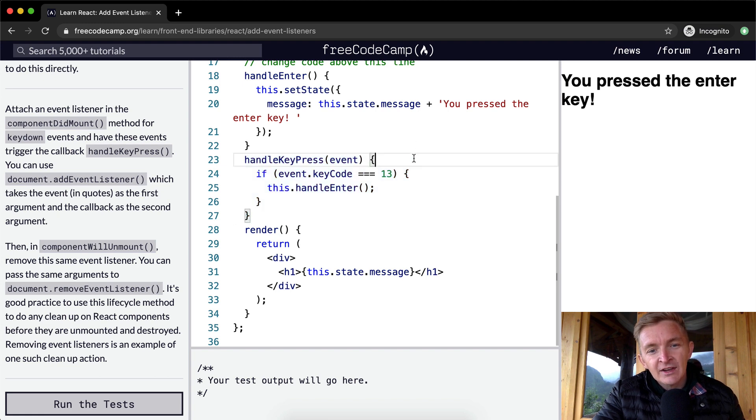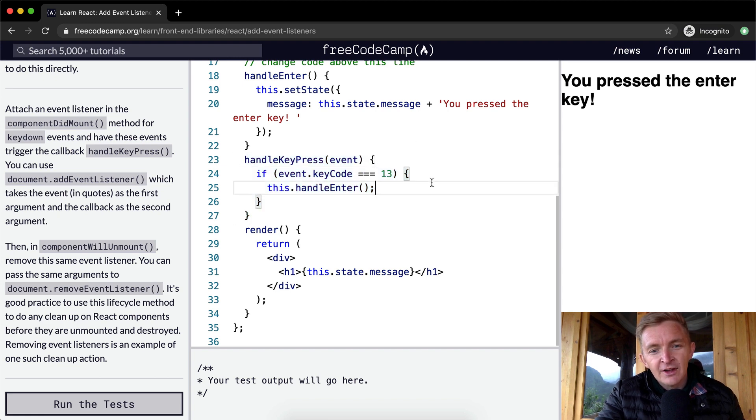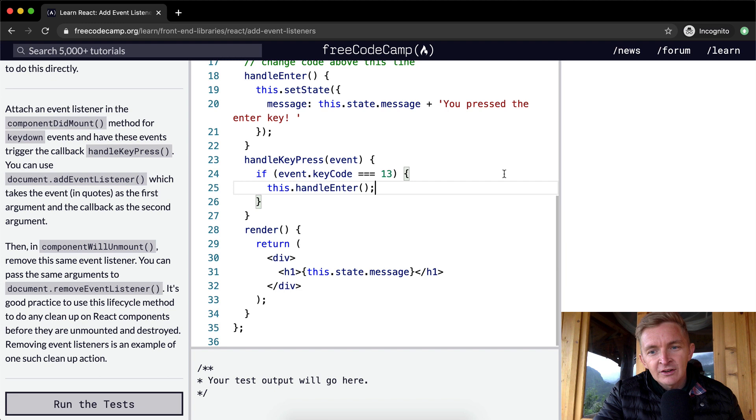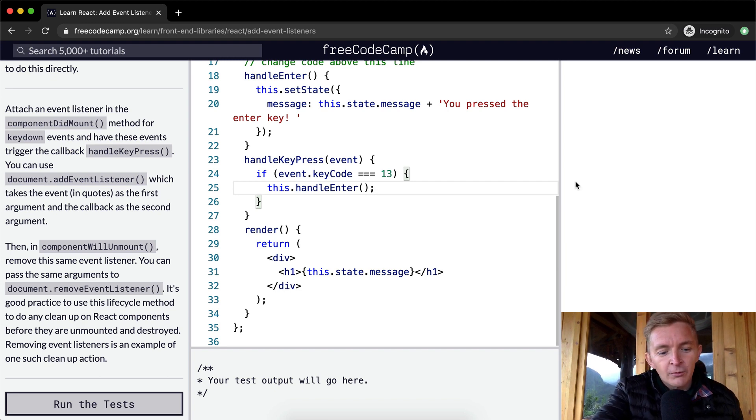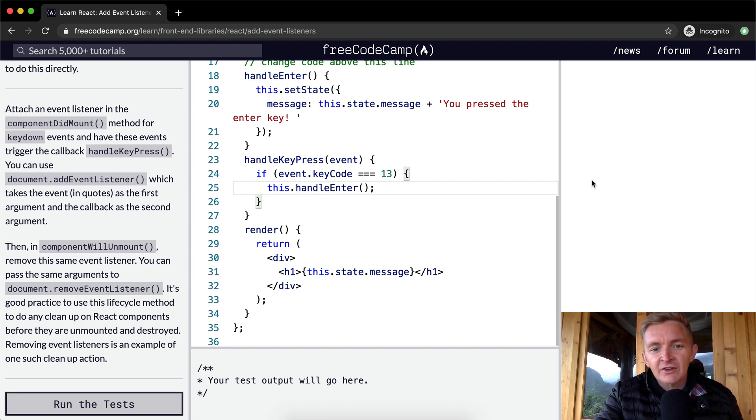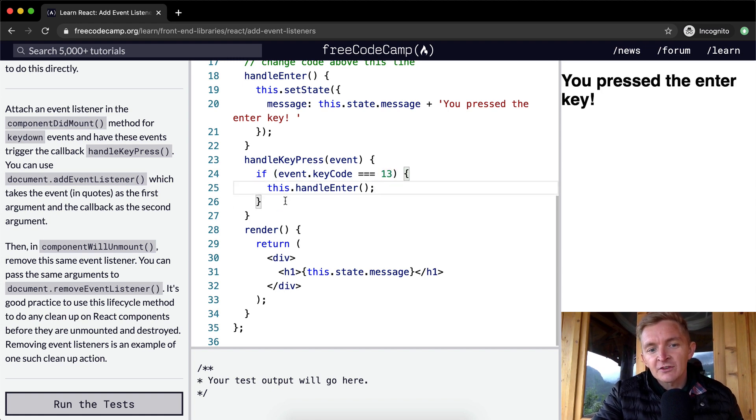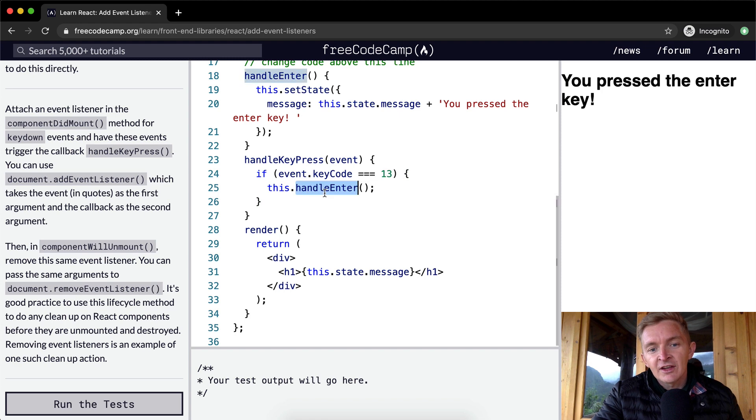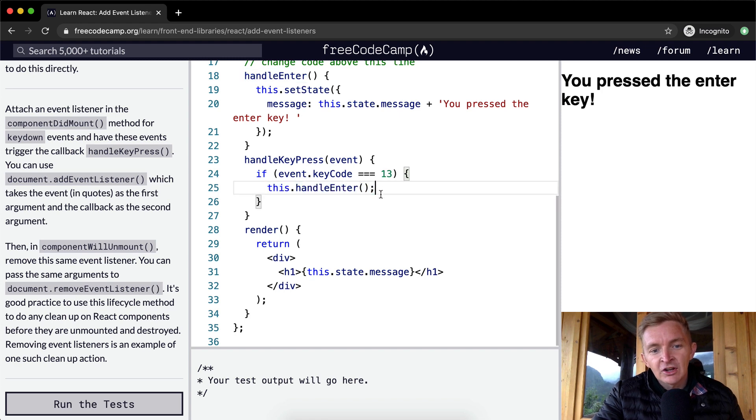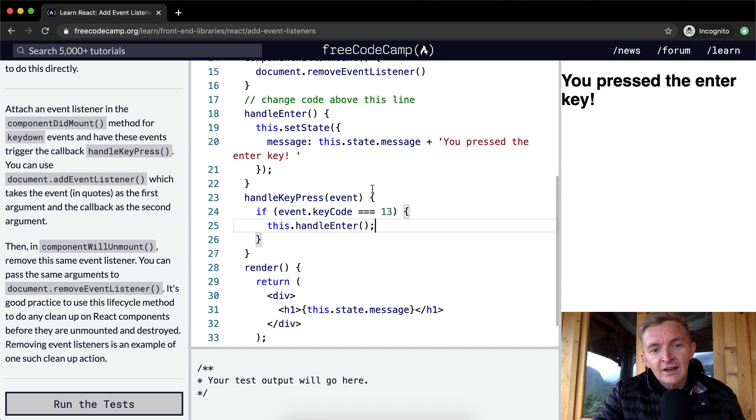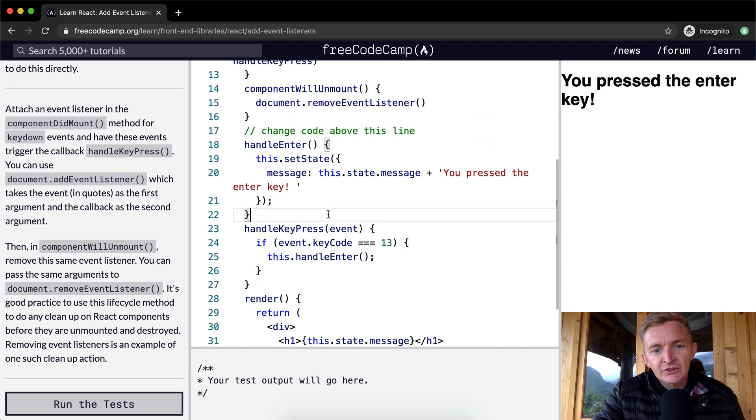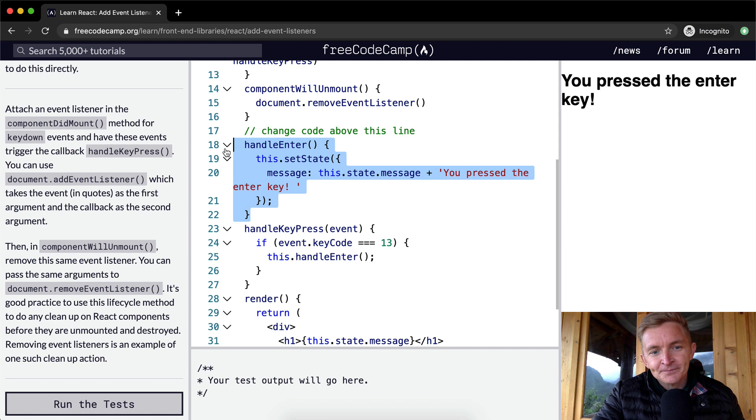Now event.keyCode, what does that mean? Well, if you press anything other than enter, so if I come over here and I press spacebar or y or 1, it doesn't do anything. But when I press enter, it's because the keyCode is 13 for enter. So because the keyCode is 13, then we this.handleEnter.